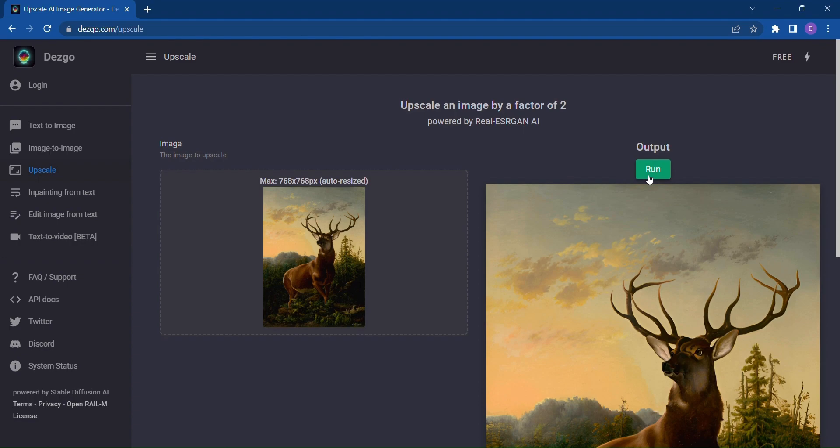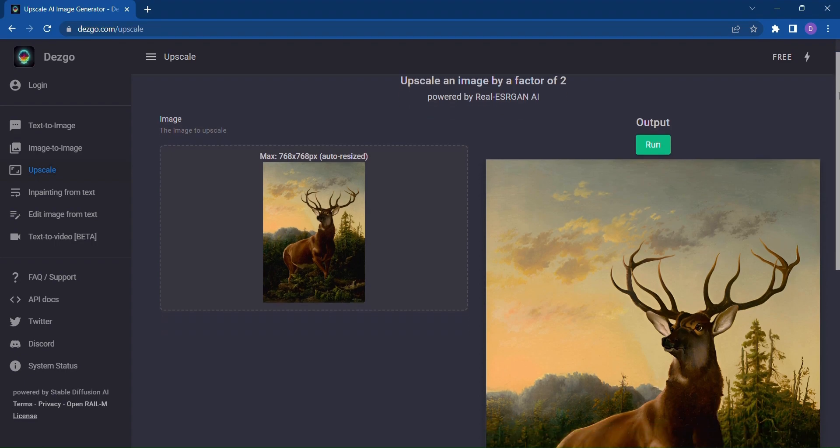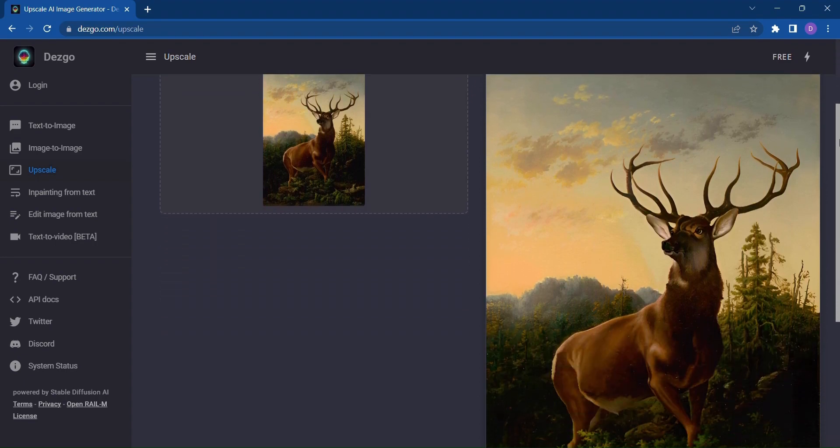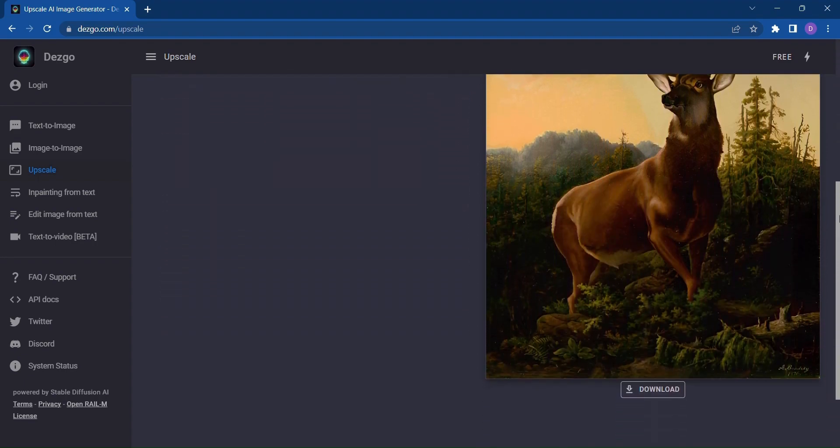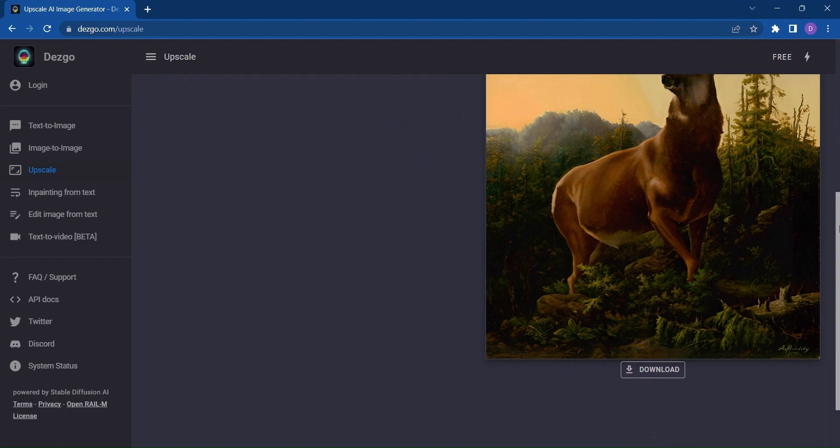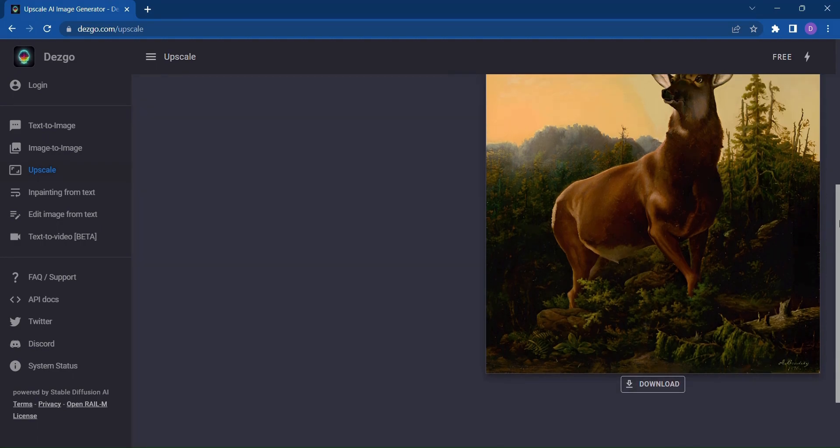With Dezgo's upscaling capability, you can breathe new life into your existing designs, making them sharper, more vibrant, and ready to make an even greater impact. Once the upscale process is complete, just click Download to access your enhanced image, ready to dazzle your audience.